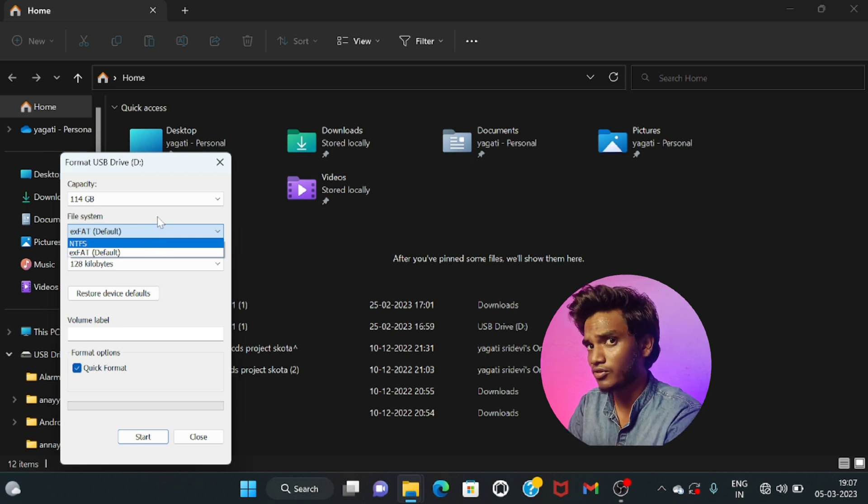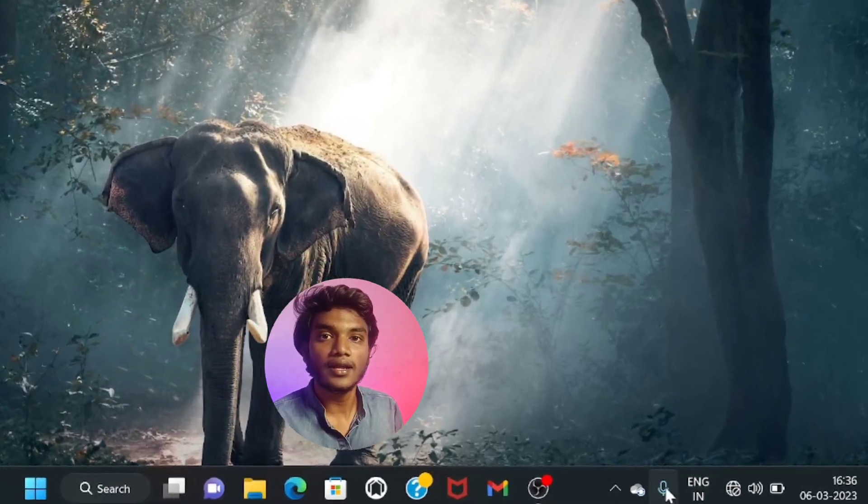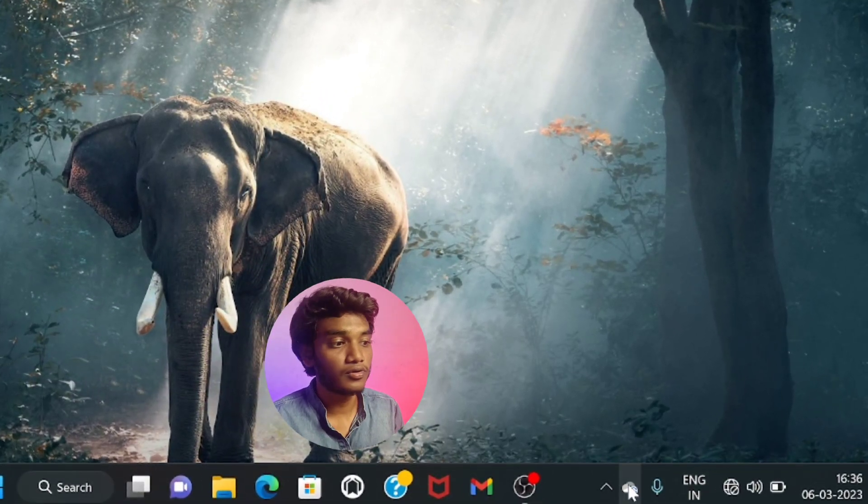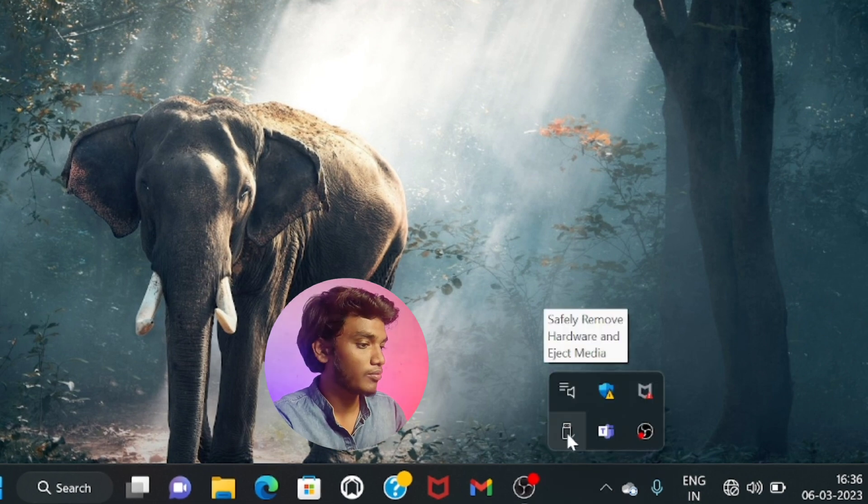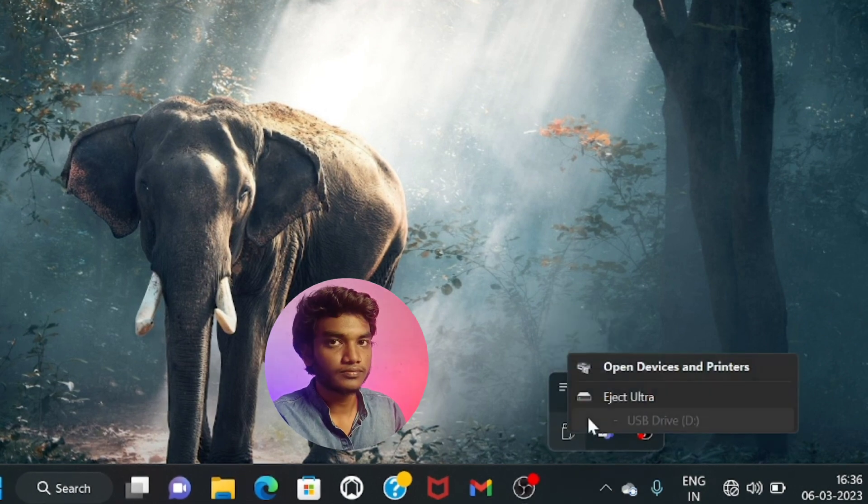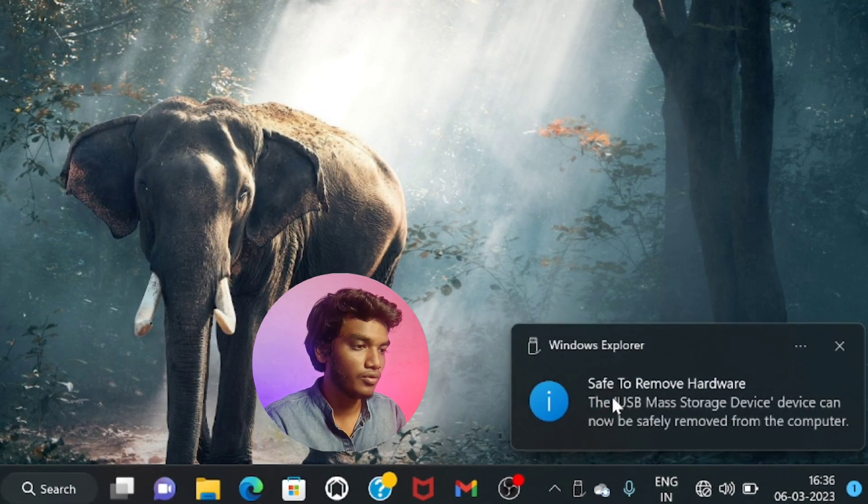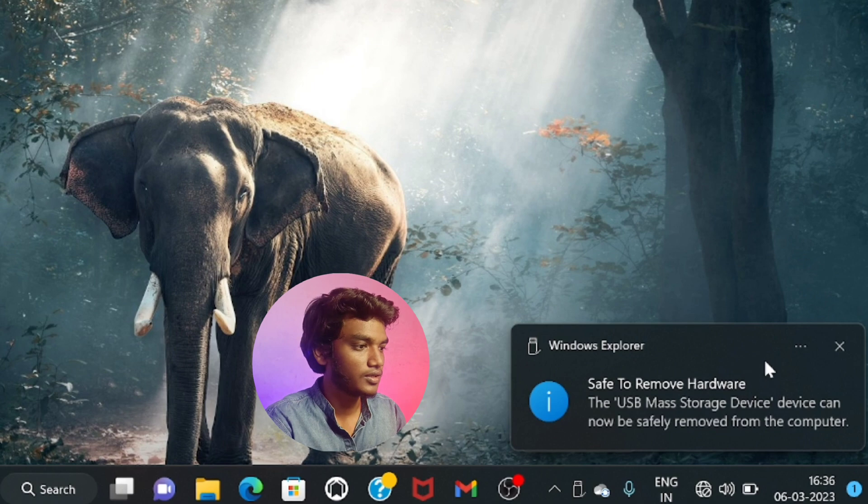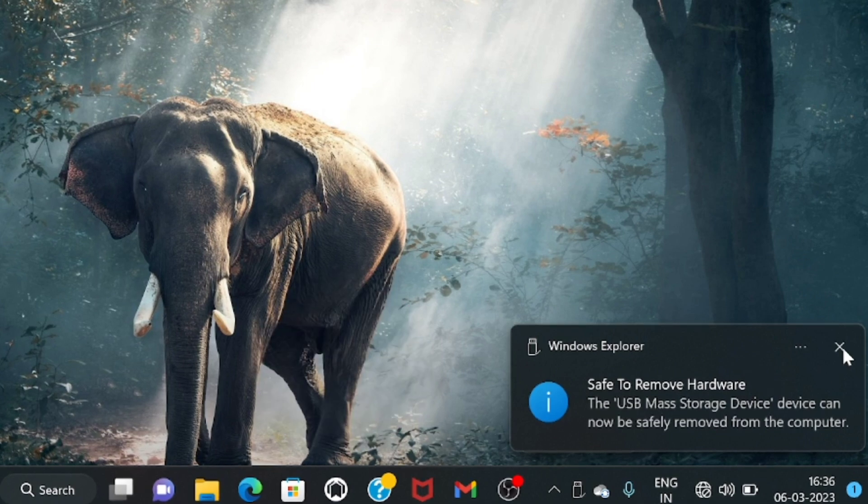If you are a Windows user, guys, in NTFS format there is a problem. Guys, for NTFS you have to use safe to remove hardware always. You have to do it while removing your pen drive. And that's it guys for today. I'll catch you in the next one. Bye bye.